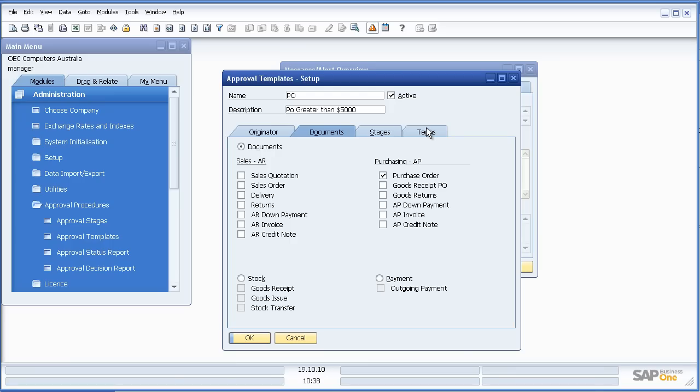Now obviously you can set this up not just for purchase orders, but also for sales AR, stock and payments. So as an example, I might say, please allow me to approve all sales quotations where the sales value is greater than X. Or please ensure that I have approval on all sales orders where the value is greater than X.